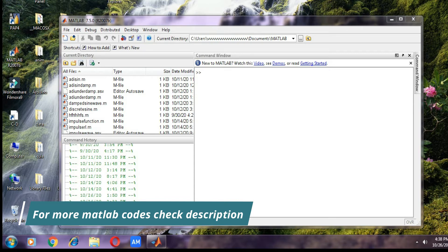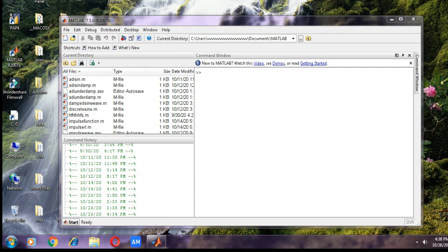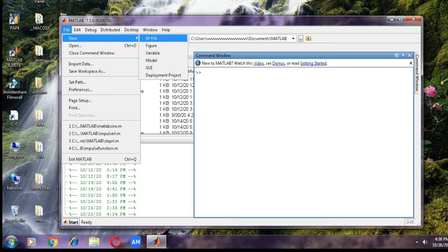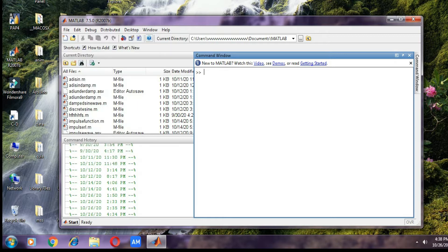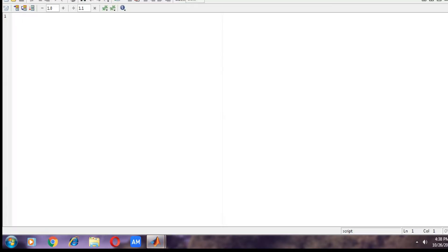From here we need to go to File, then New, and then M-file. This is the place where we need to write the MATLAB code to generate the sinusoidal signals.